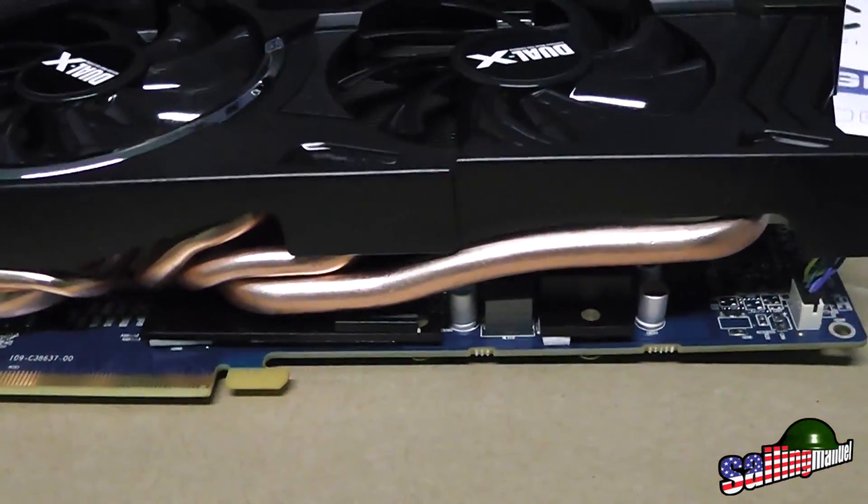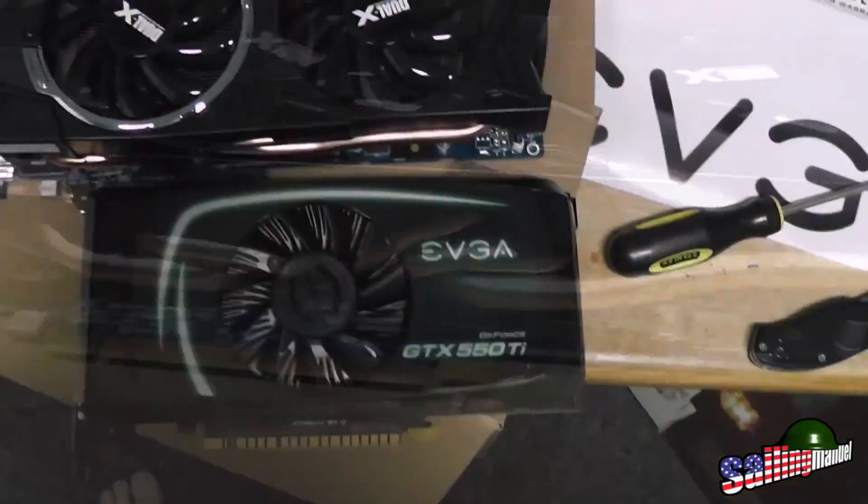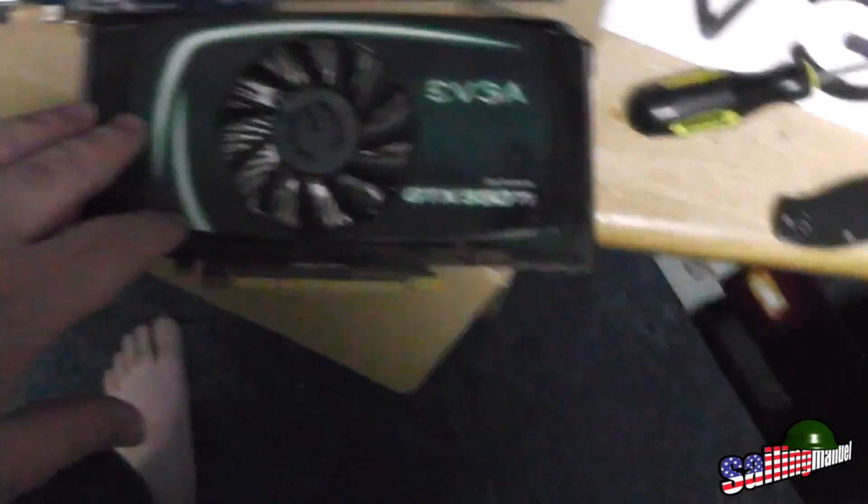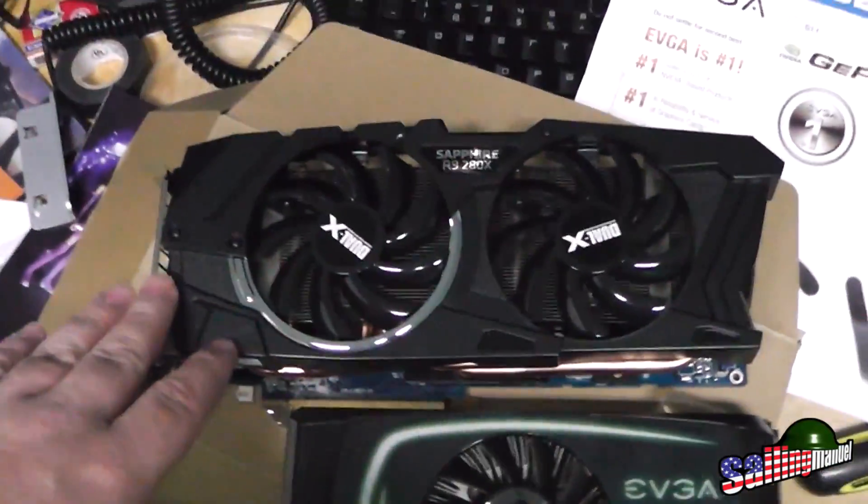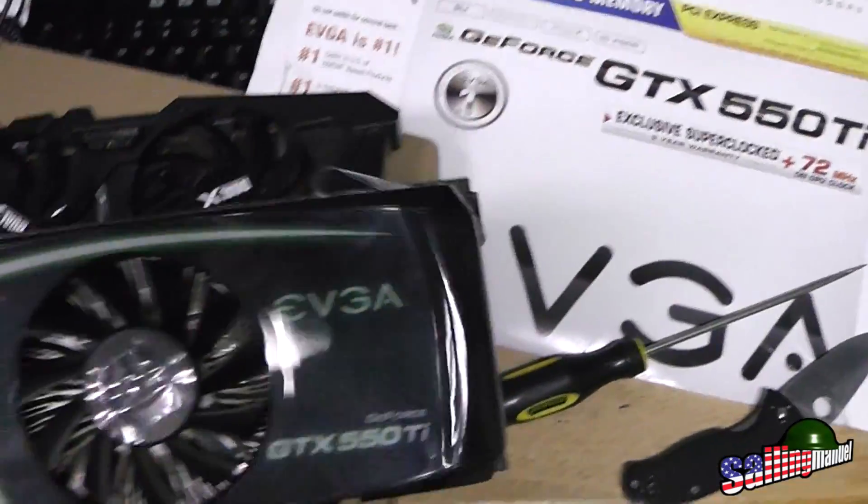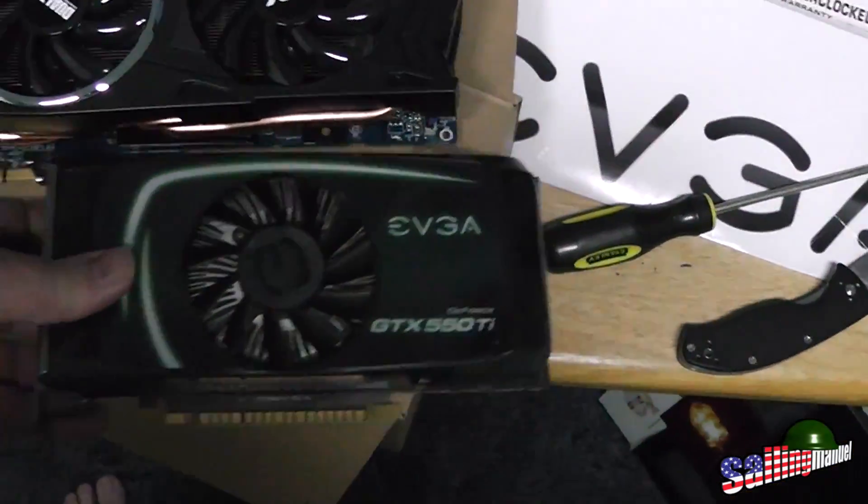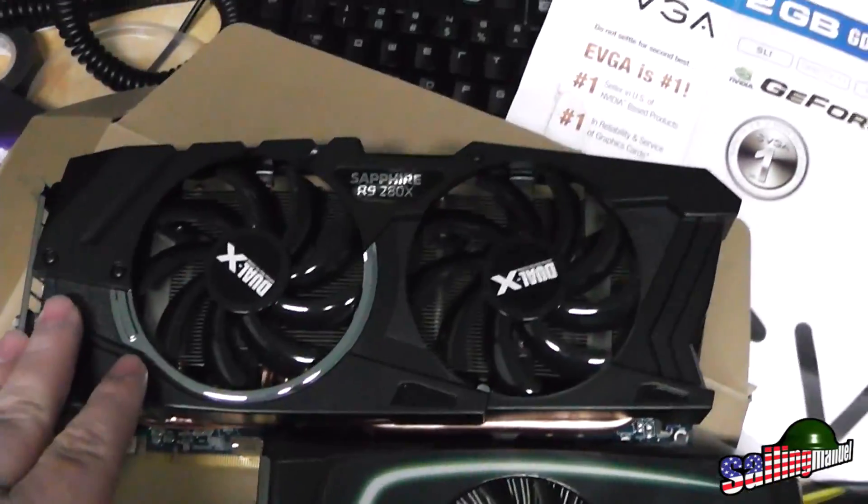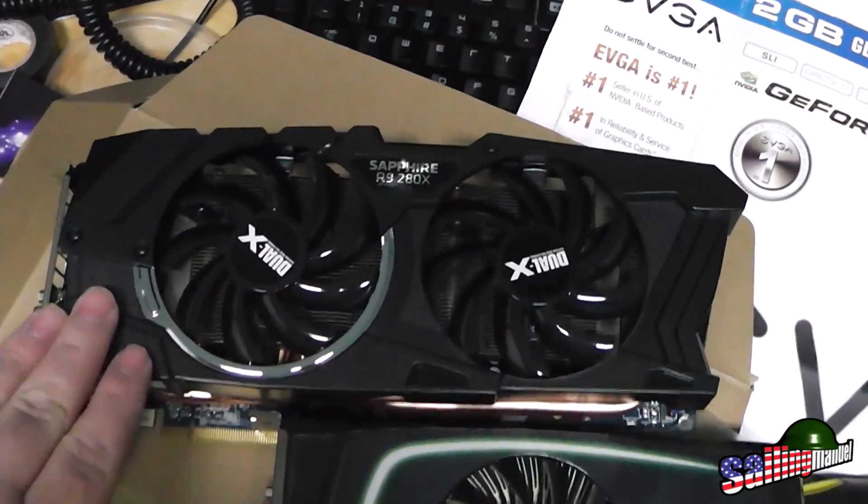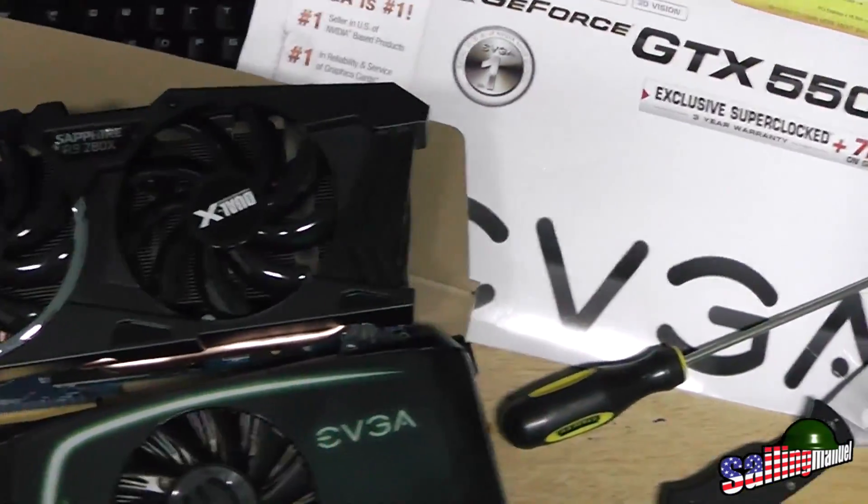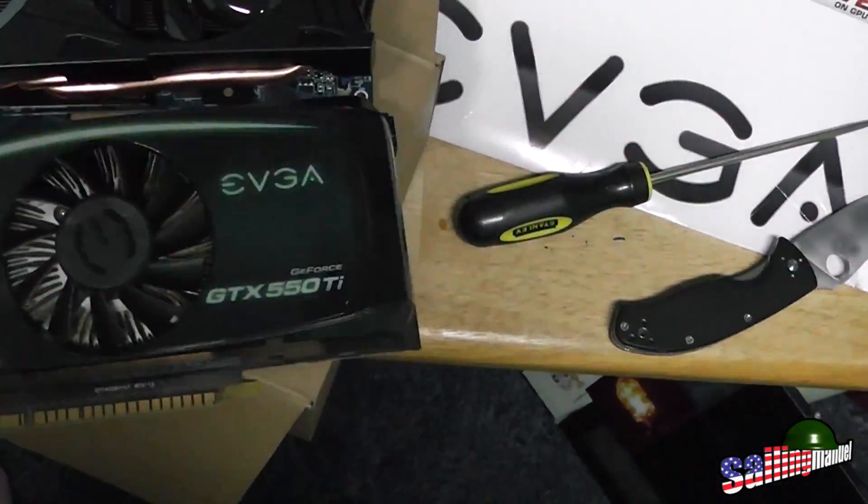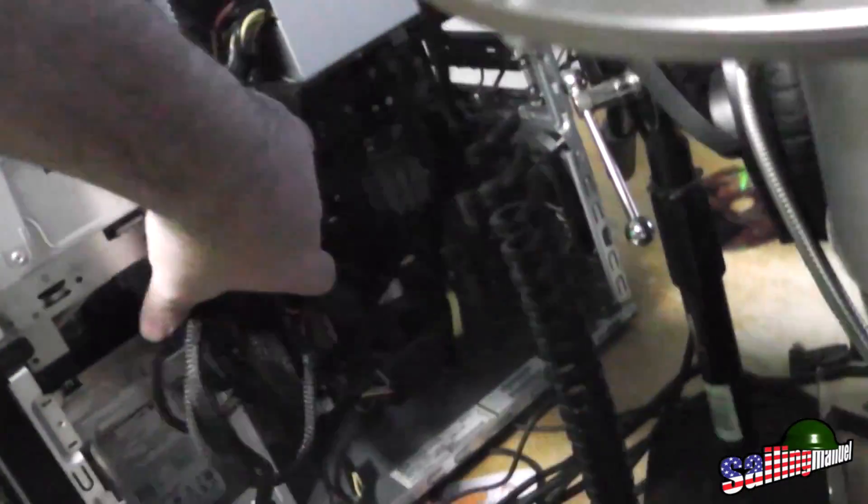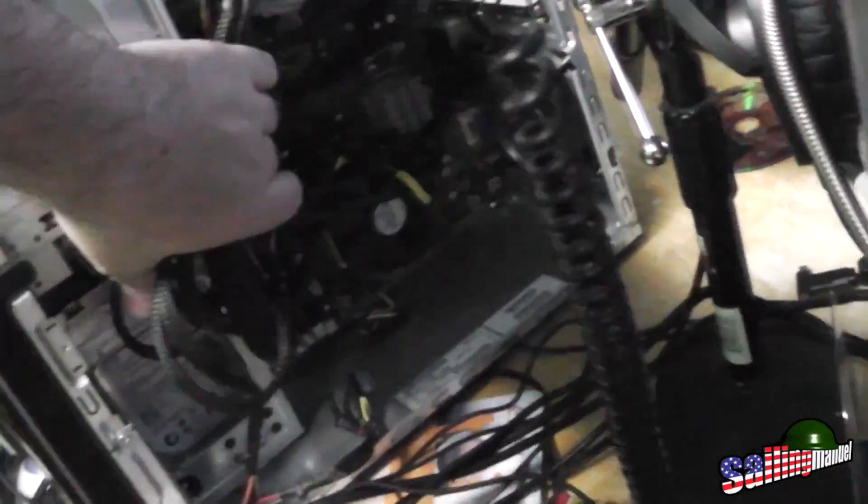Here's the old card after I pulled it out compared to the new one. When I first got this, I thought this thing was huge, and there it is. This one's going to be really awesome. Look how much more room it takes. The big thing is you have to make sure you have enough room.